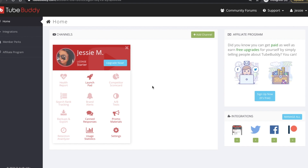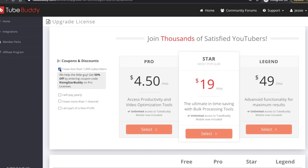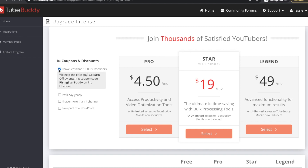I have the Pro plan which is nine dollars a month, but if you have less than a thousand subscribers it will only be $4.50 — just make sure you check that off. Once you go over a thousand subscribers it automatically goes back to nine dollars a month. Some people use the bigger plans but I stick with Pro. You can start with the free starter account, or get the Pro plan for $4.50 a month if you have under a thousand subscribers — well worth it.